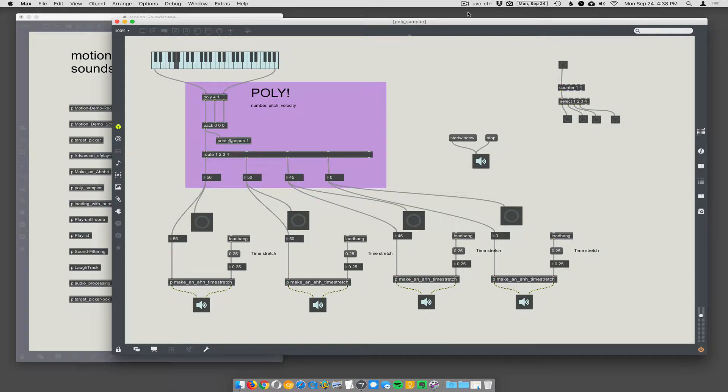So now we need some polyphony. Polyphony is kind of a broad topic in Max. People build full-on synthesizers, and polyphony is a really important thing. But I wanted to show some pretty basic polyphony here. What is polyphony?